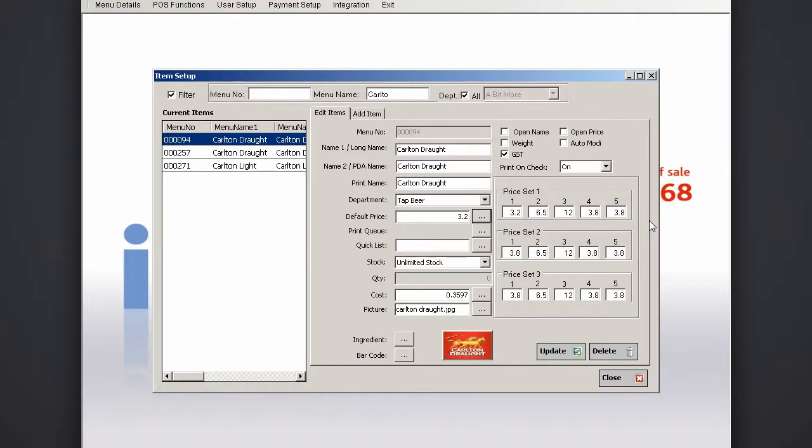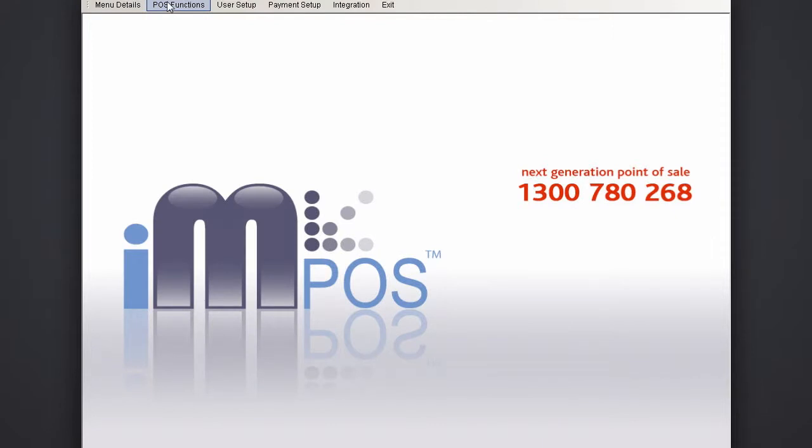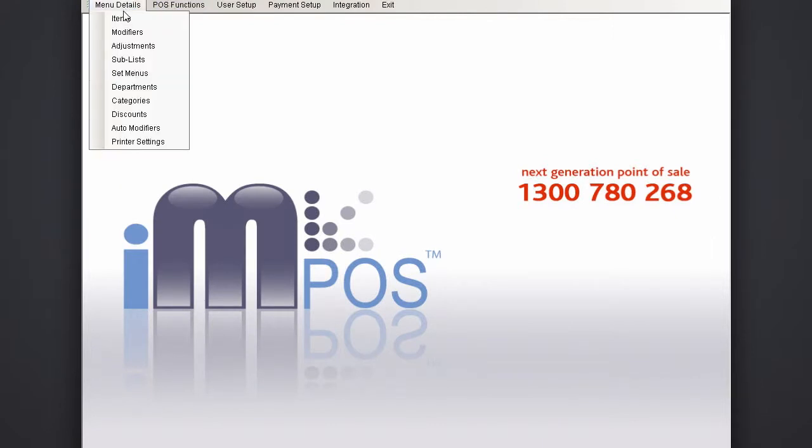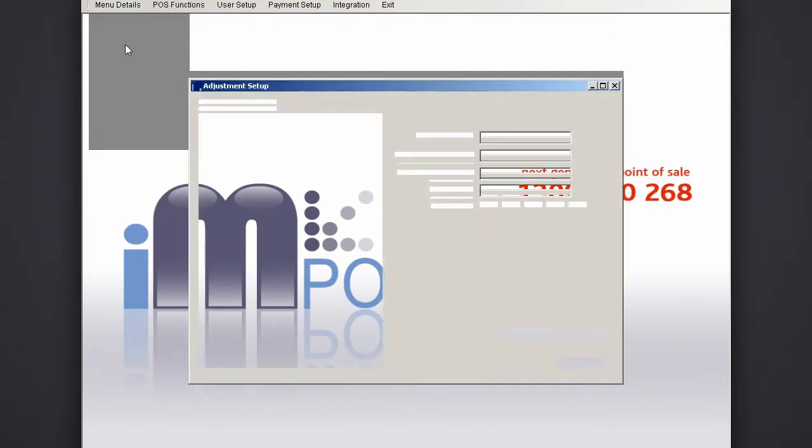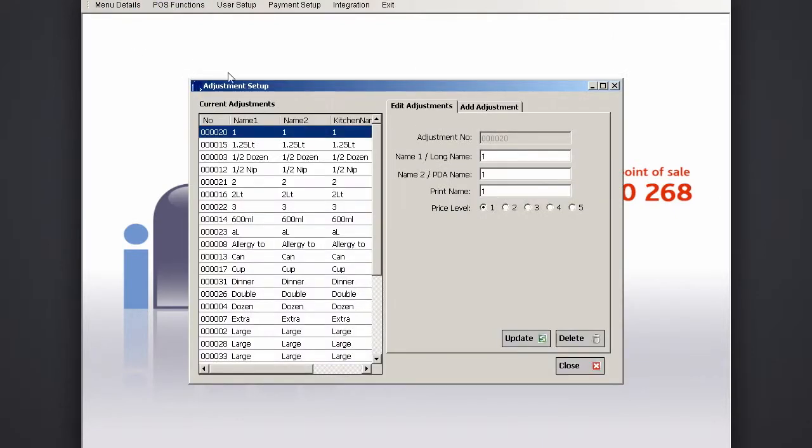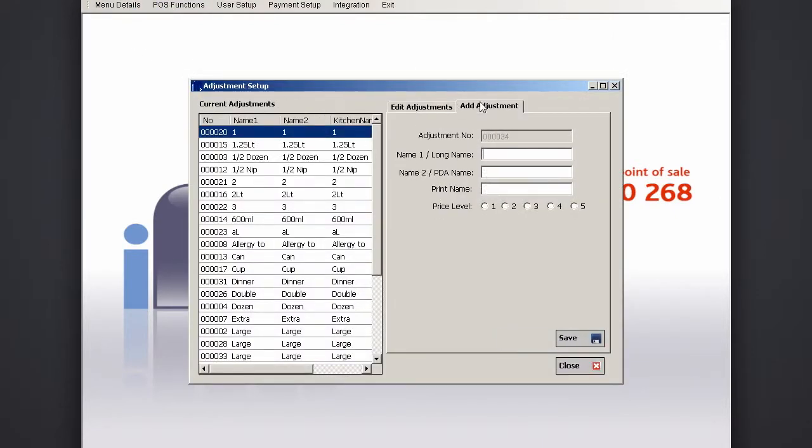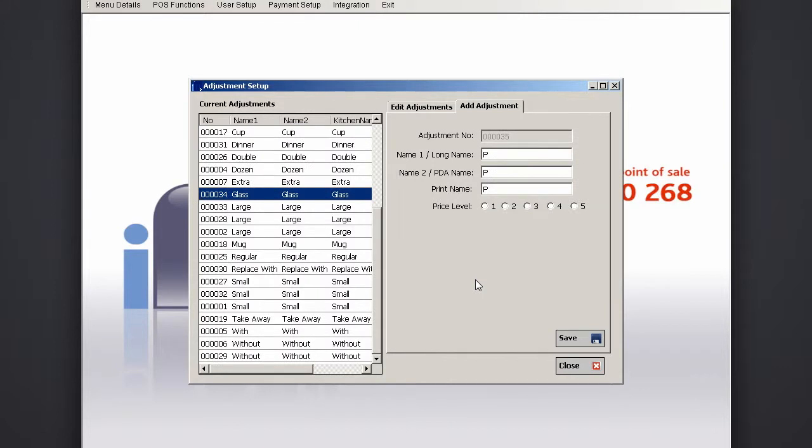Once set to appropriate amounts, click update and then head to adjustments. Then click add adjustment and add your item at price level 1. Continue to add your adjustments to the corresponding price levels, being sure to click save each time.